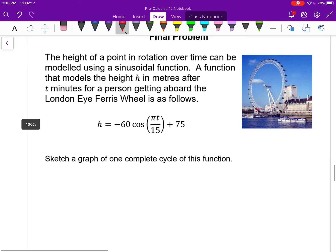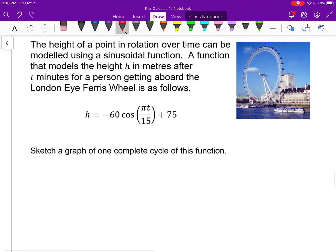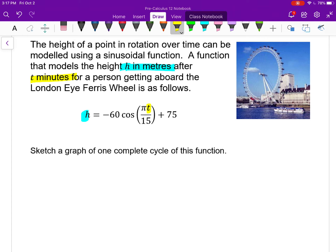The last question is a Ferris wheel question — a pretty common type of trigonometric applied question, because most of you have probably been on a Ferris wheel and can visualize things. The height of a point in rotation over time can be modeled using a sinusoidal function. This equation will tell you the height a person is above the river if you know how many minutes they've been on the ride. This is based on the London Eye — I made this equation using information about that Ferris wheel. By the next lesson, we should be able to come up with an equation on our own.